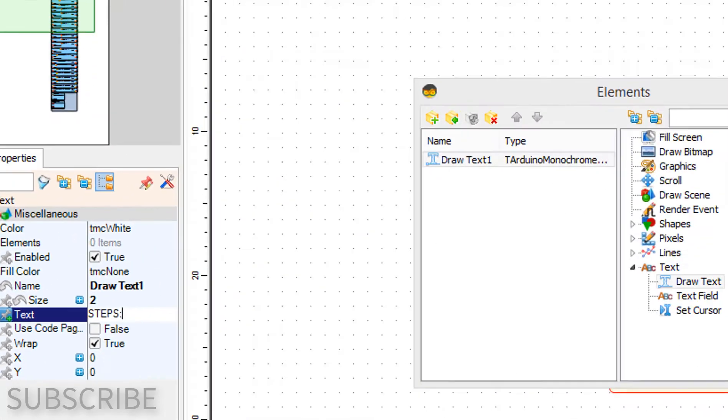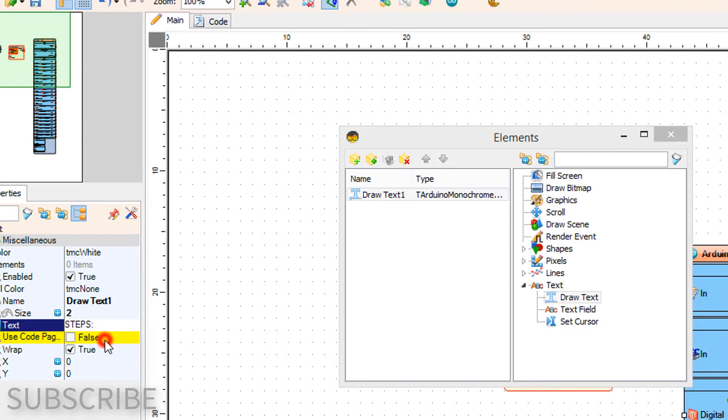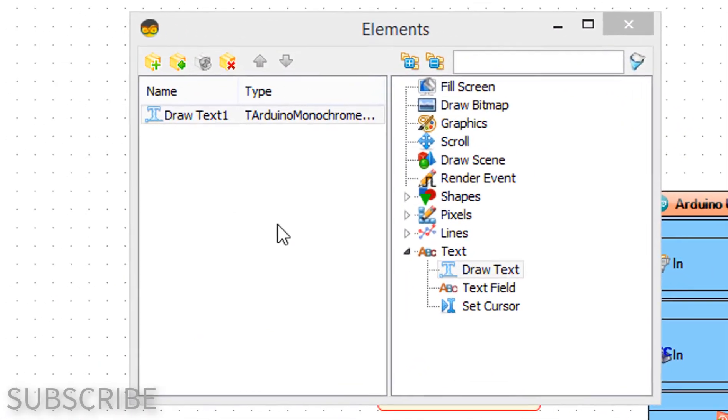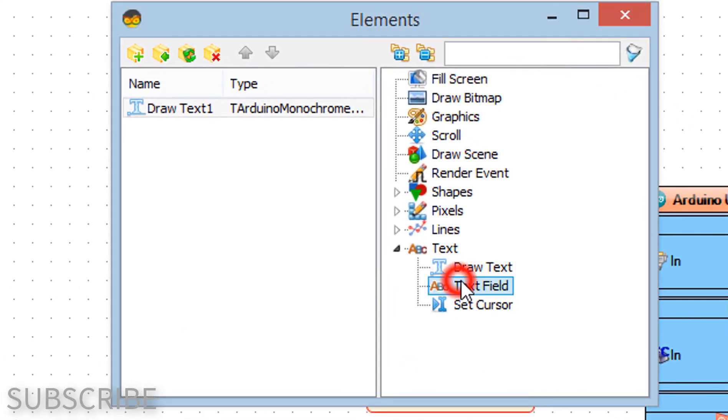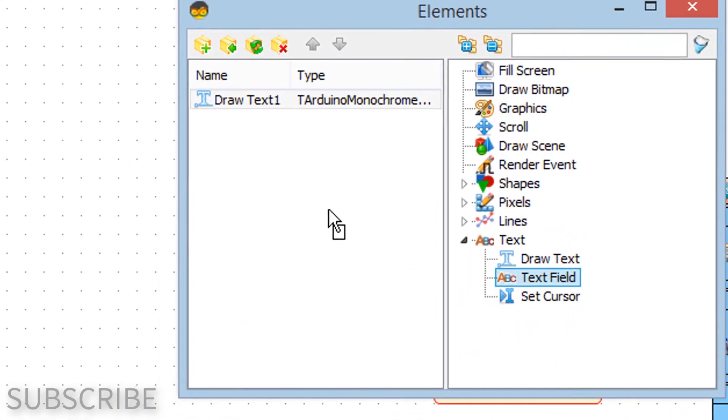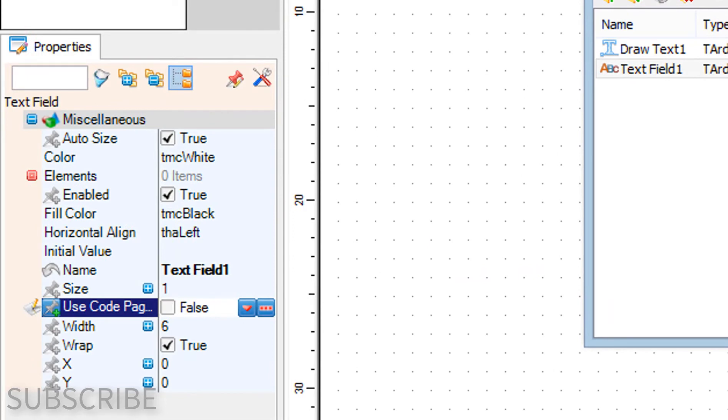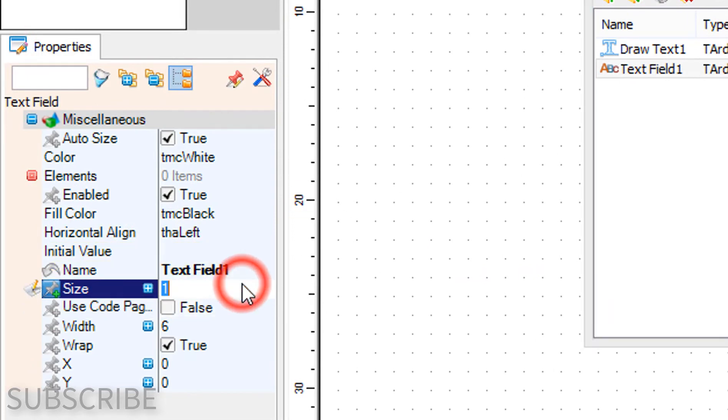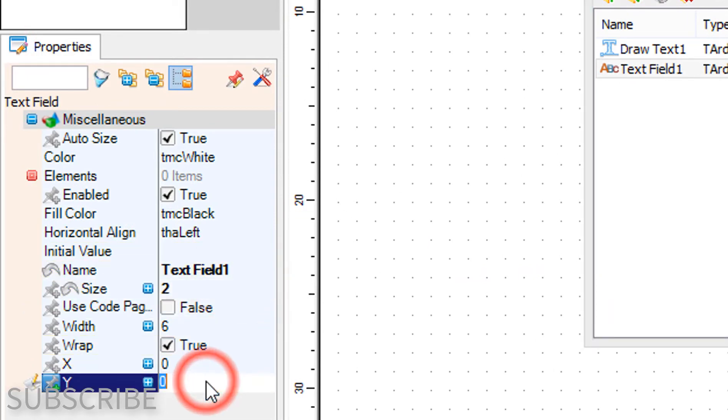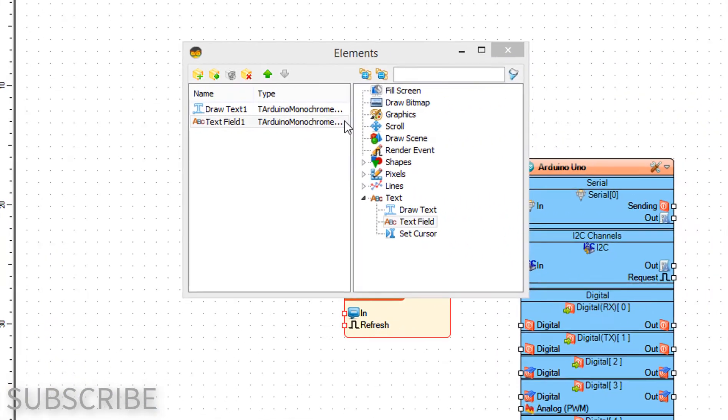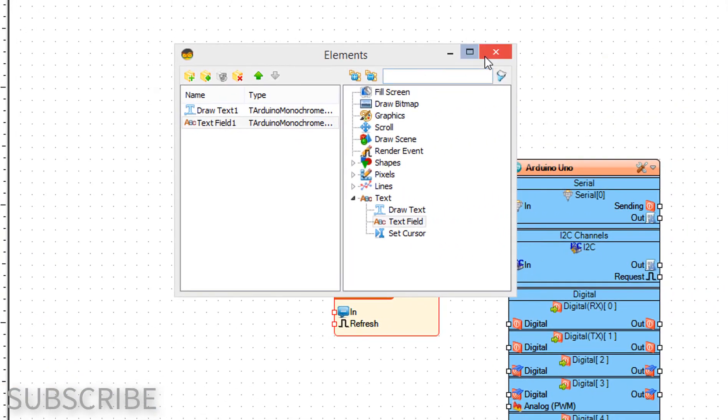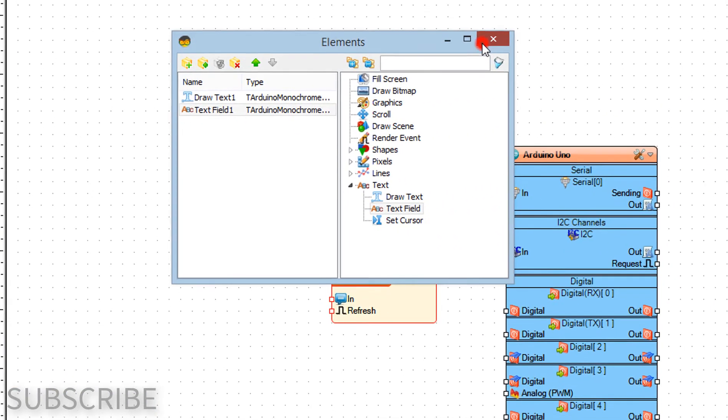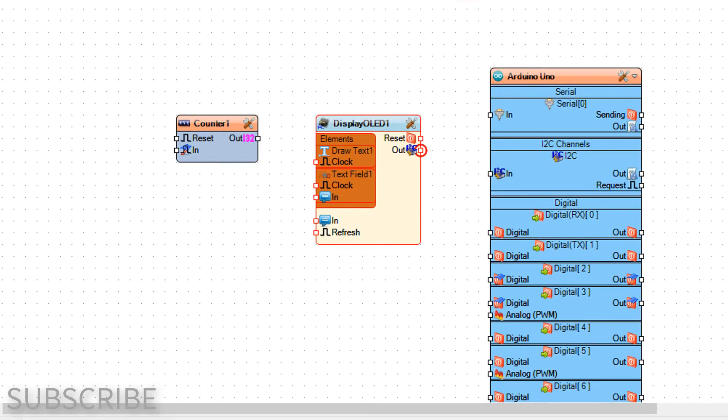In the elements window drag text field to the left side and in the properties window set size to 2 and y to 40. Close the elements window.